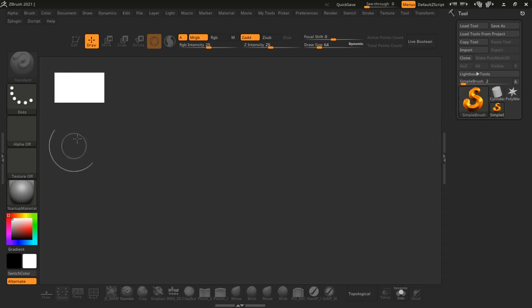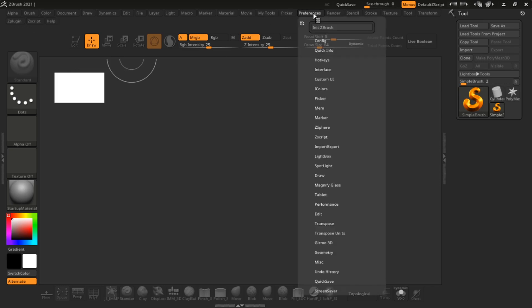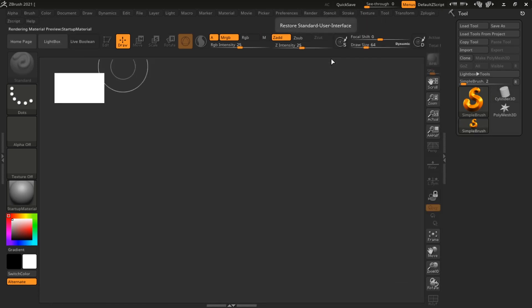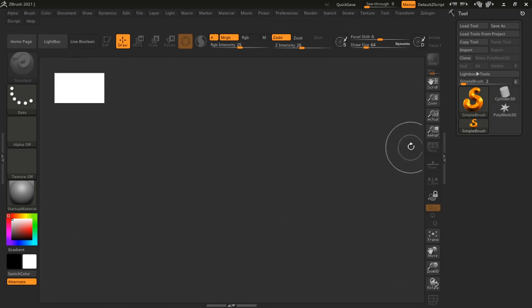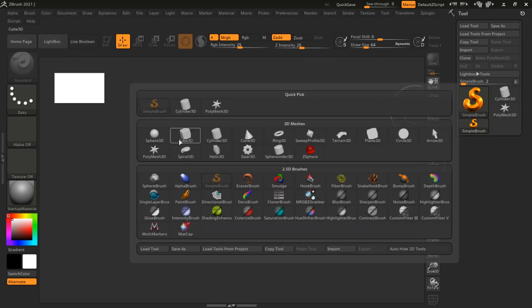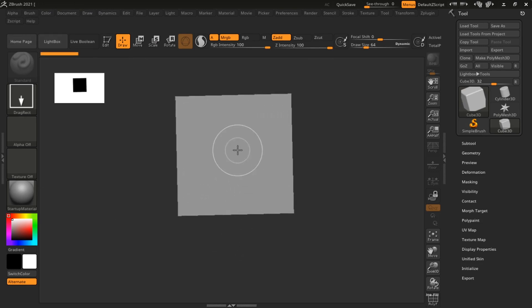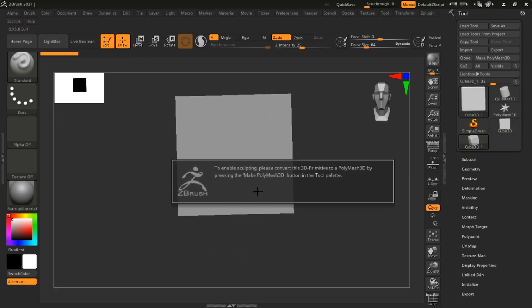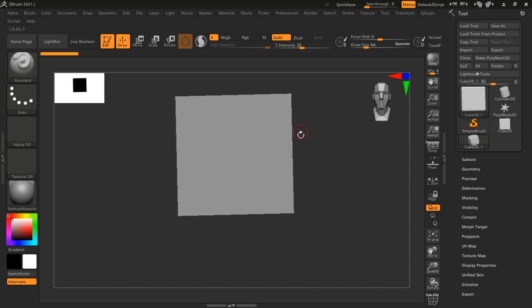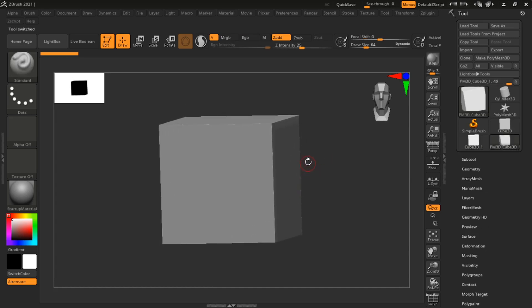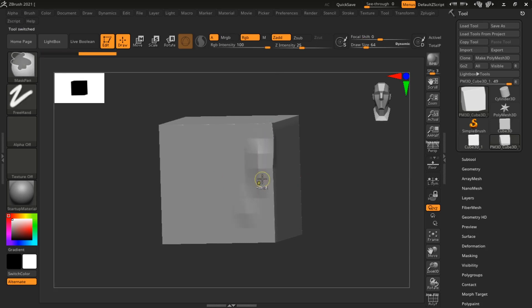This UI is customized, so I'm going to load up the standard UI. This is what yours should look like - this is ZBrush 2021. Let's go ahead and add a cube to show this example. Now let me go ahead and make this a polymesh so we can sculpt on it - Shift+F.